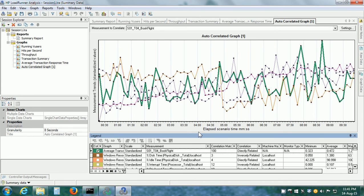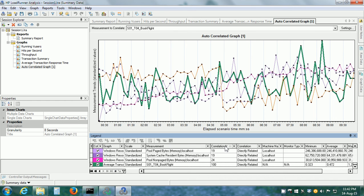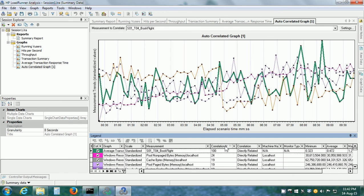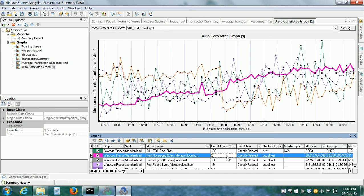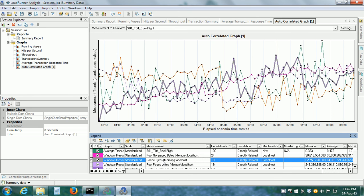Here it shows the data for the BookFlight and here we have a Correlation match. We can sort it in descending order and here, we can see that it has direct correlation. Not much but direct correlation with non-paged bytes and cache bytes.